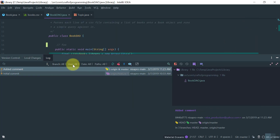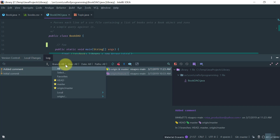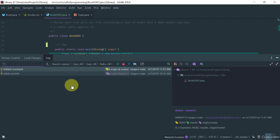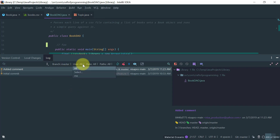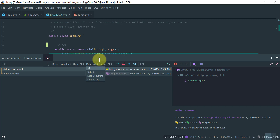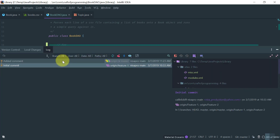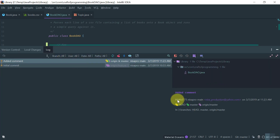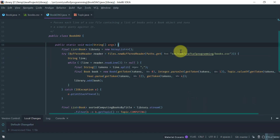Another thing you can do in the log is filter. You can filter by branches — at the moment I'm looking at all changes in my local repo, but I can focus on just changes done on master or by a specific user. You can also filter by a range of dates or a specific path. The log also shows the prefix of the hash, the user who committed the change, the date, and which branches that change is currently on.